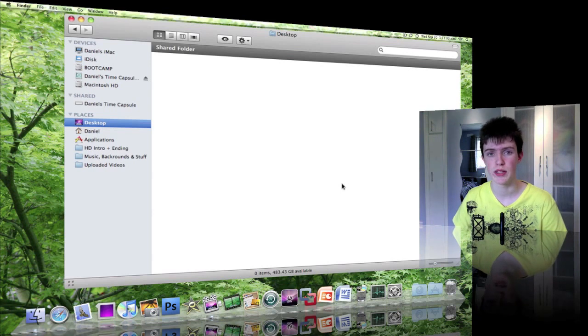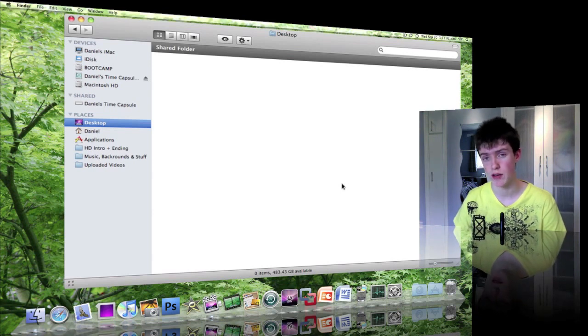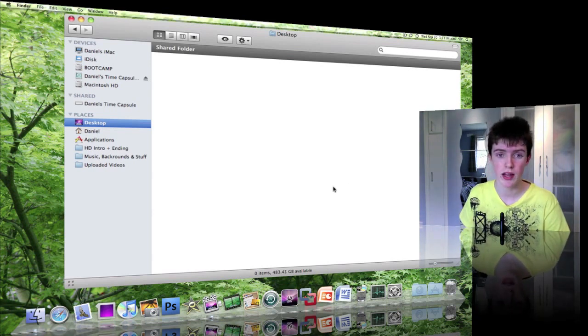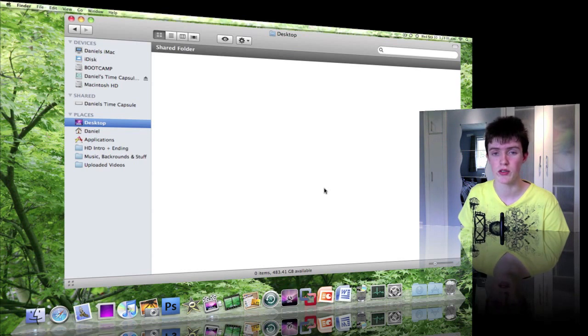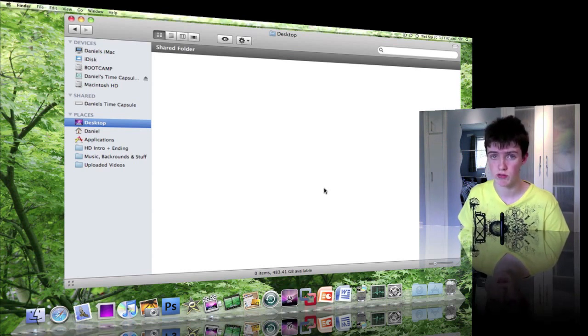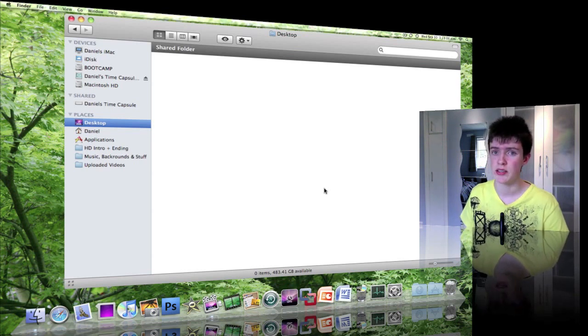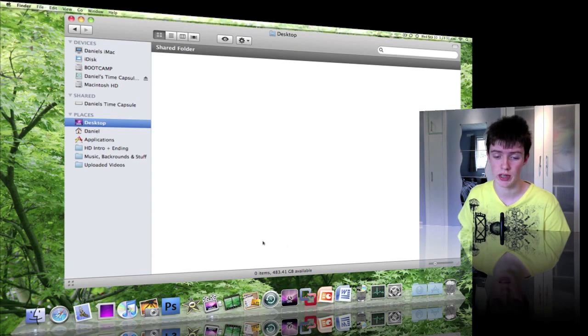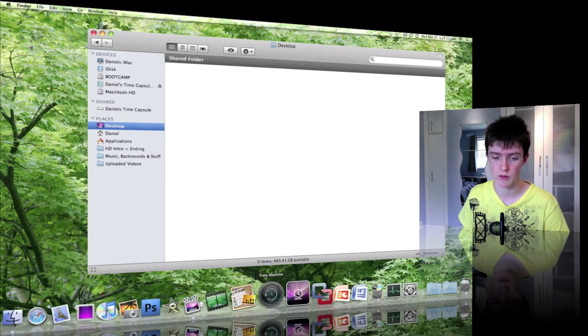Now Time Machine was a feature that was built into OS X Leopard and every operating system after that, and it can be a lifesaver because what it does is actually backs up and restores your Mac to an external hard drive or a time capsule if you have one.